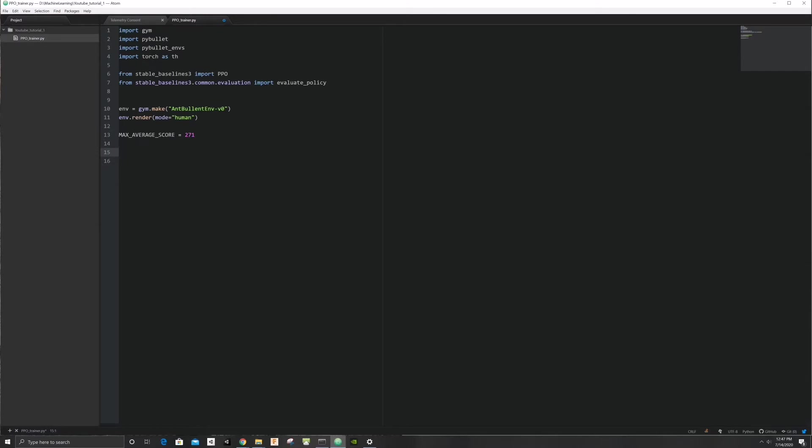Next, we need to create the brain of our agent. In this case, we will use a 512 by 512 neural network that uses a Leaky ReLU activation. You can play with these to change the training speed.